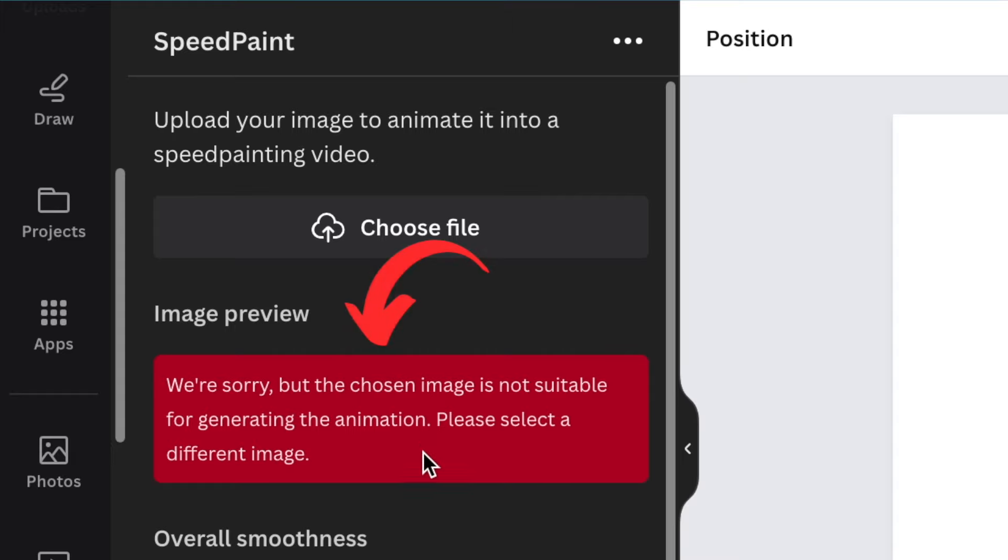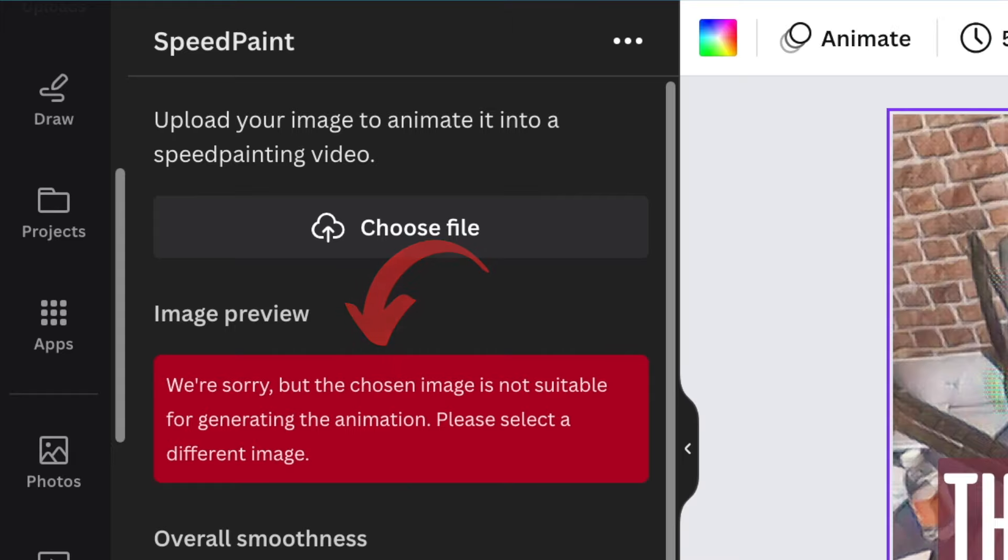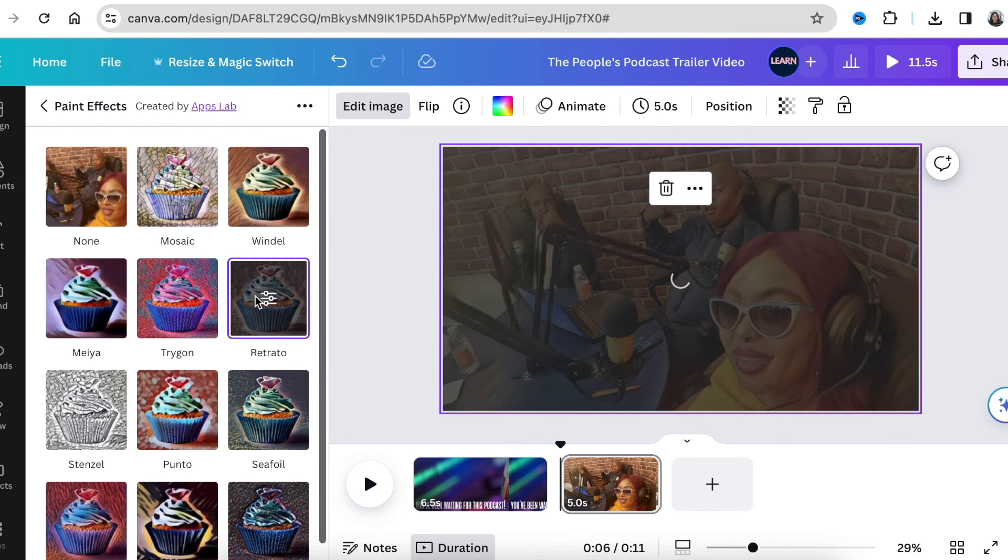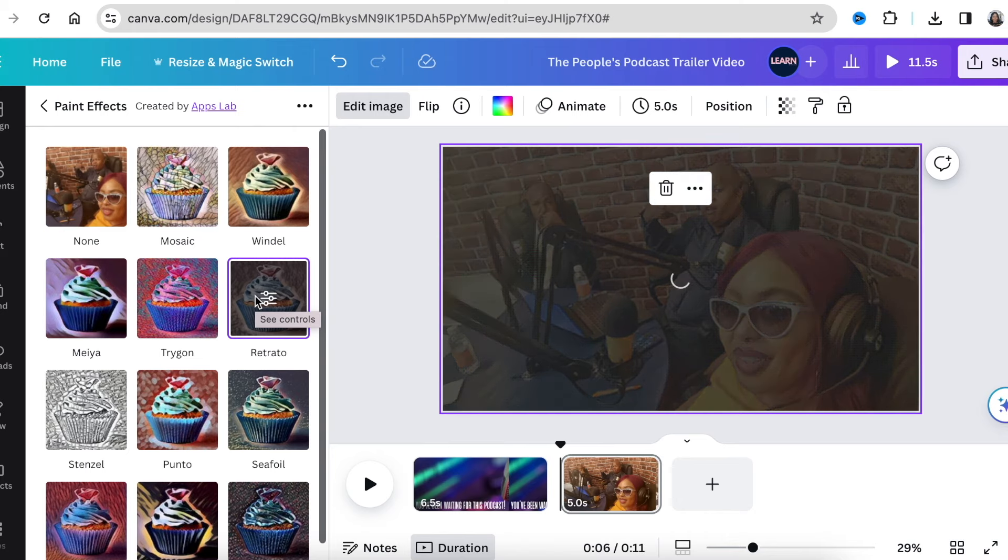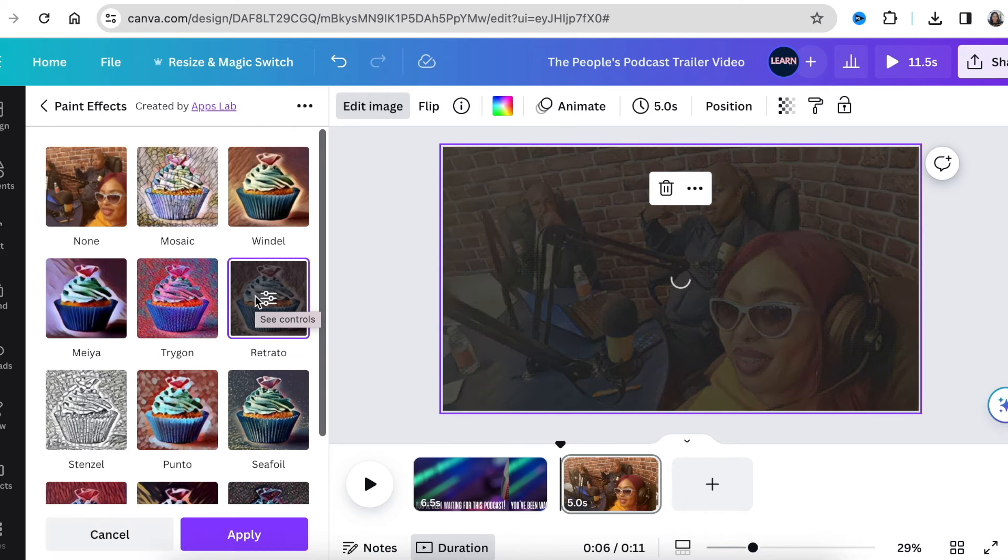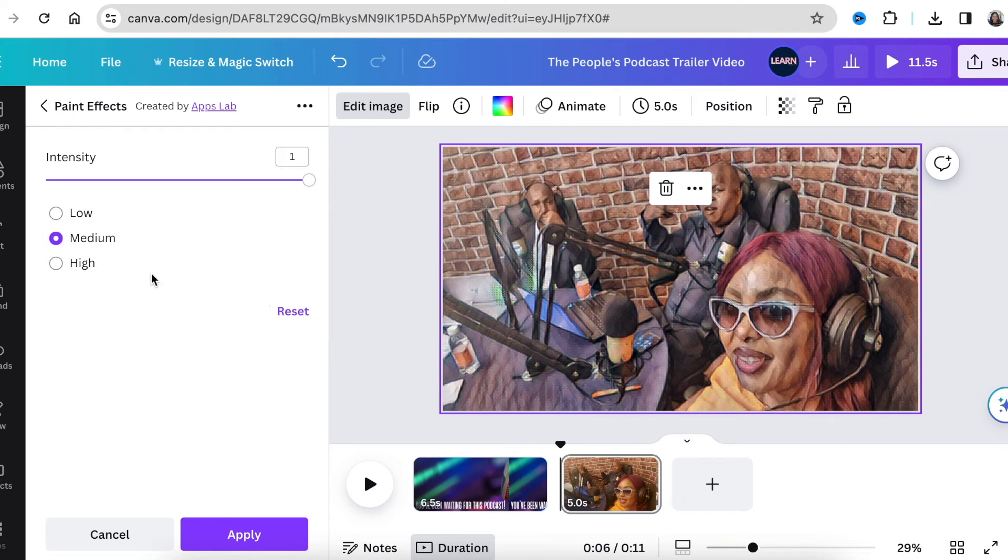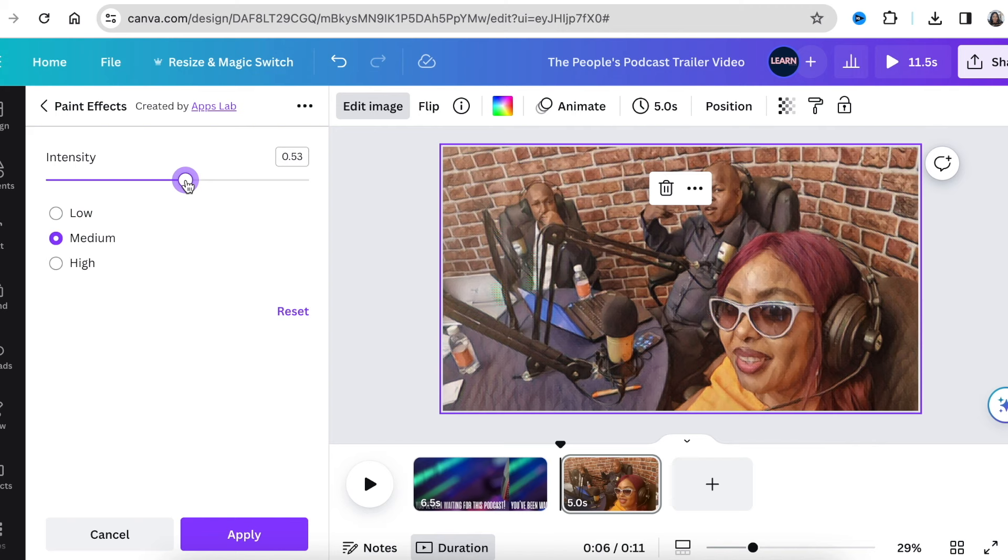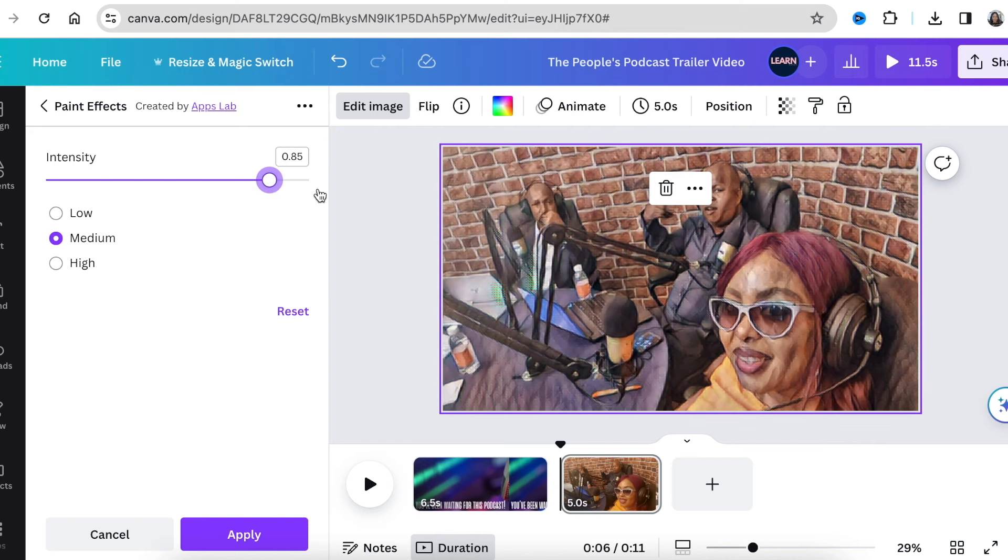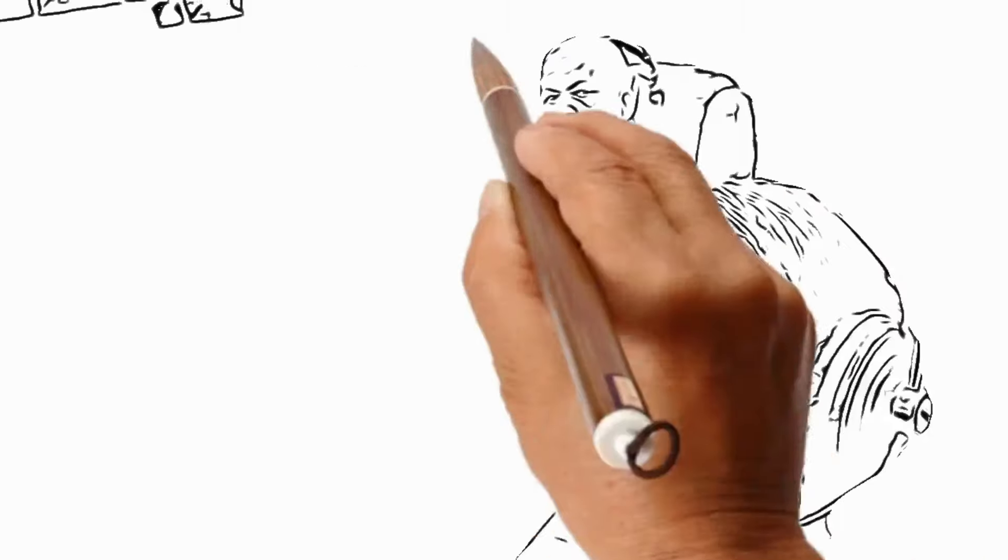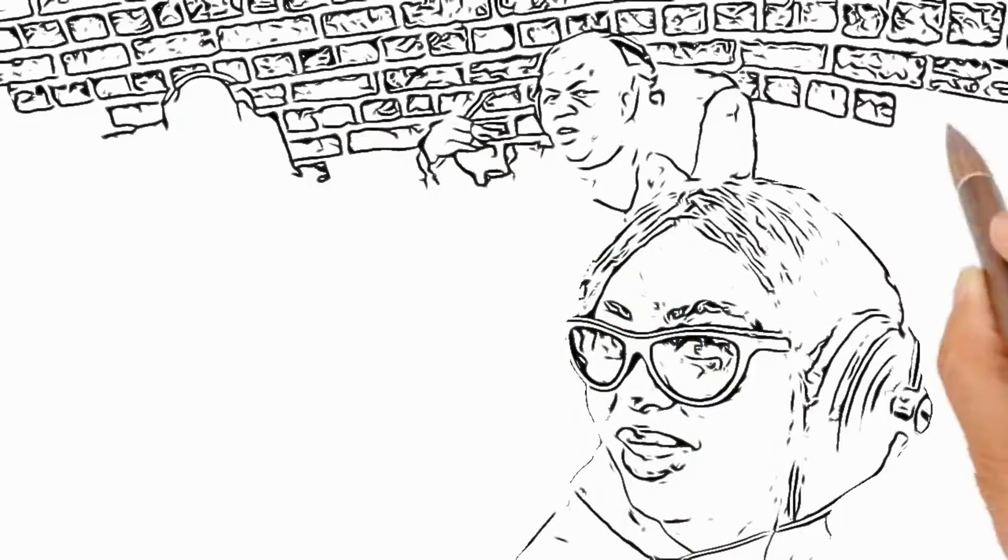The first question we're answering is you got an error message to say that the image that you've added is not suitable. Most of the time you've used an image where you've converted it from an AI or you've changed it using a photo app or you've just used an image that the software does not recognize. That means you need to change the image, add a new clearer image that the software can use, and then you're able to generate the video.